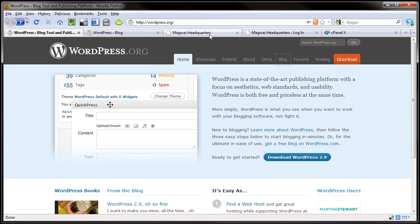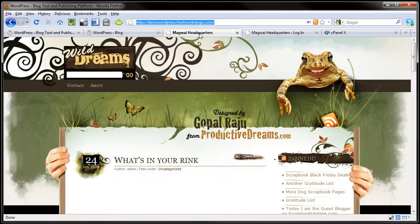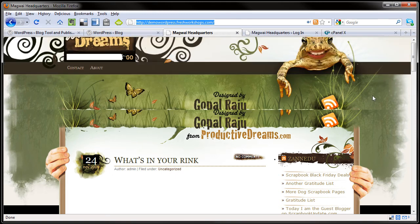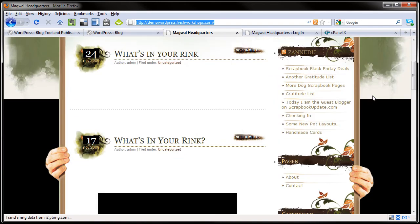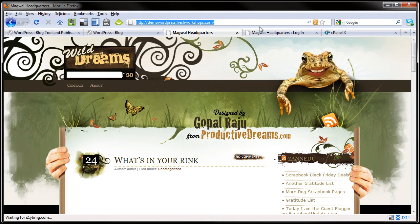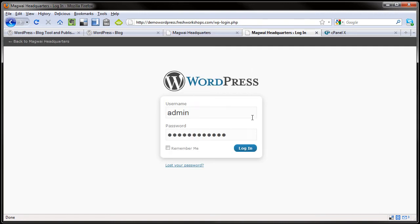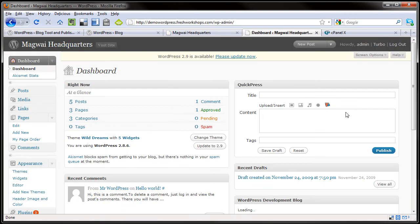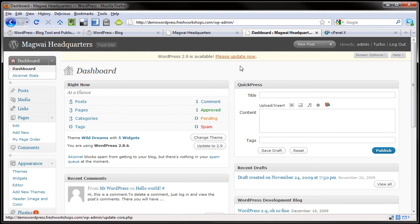Now let's go ahead and see how that would look. Here is one of my test websites at demowordpress.freshworkshops.com. So I have some links and different things on the side. Let's go ahead and get logged in. Now everyone gets a notice at the top that WordPress 2.9 is available. You can do an in-place upgrade right here from the back end.